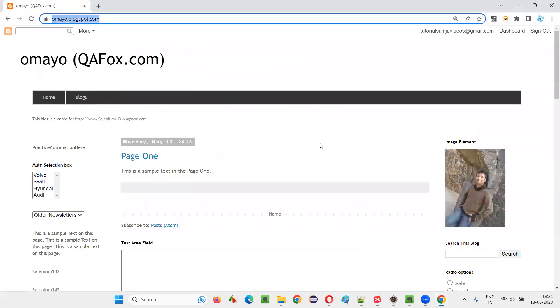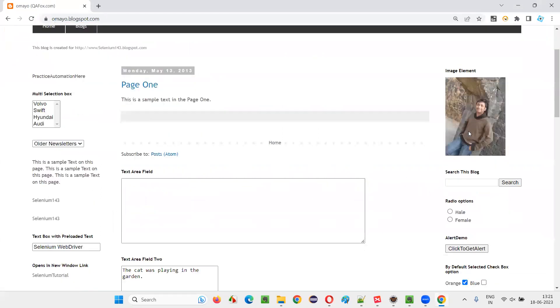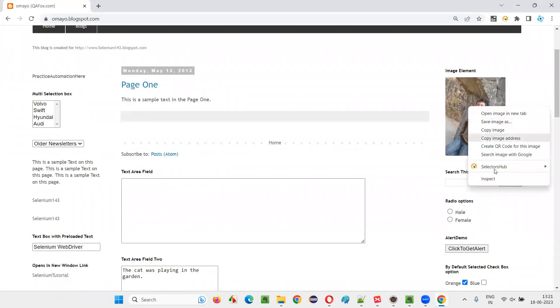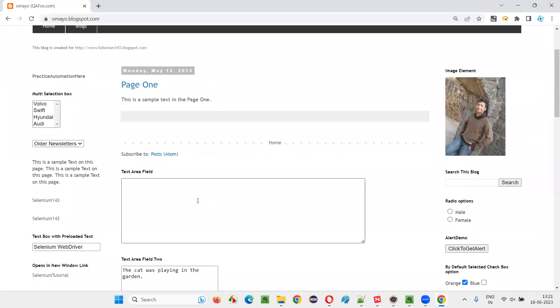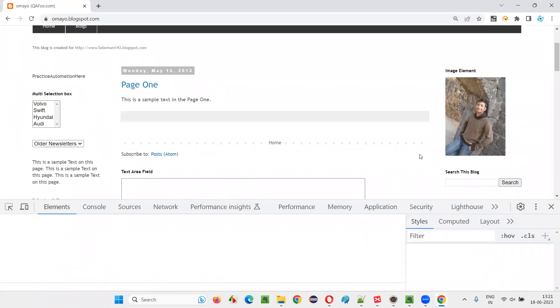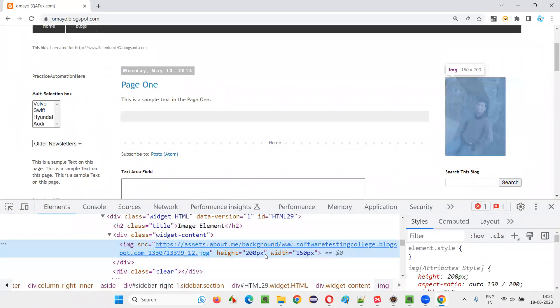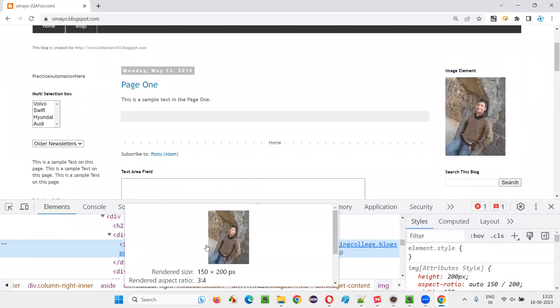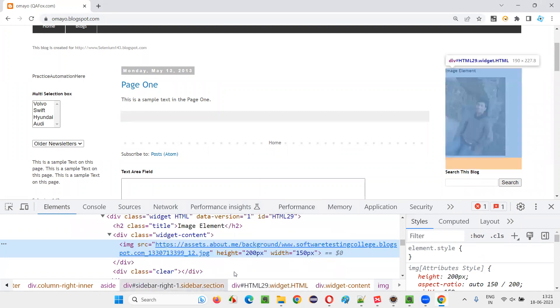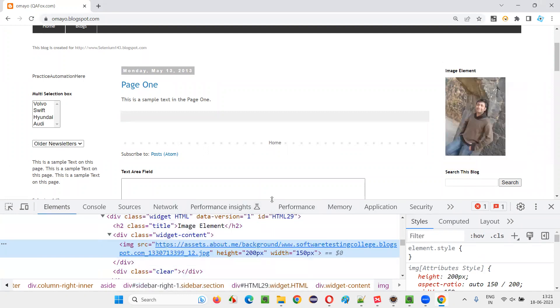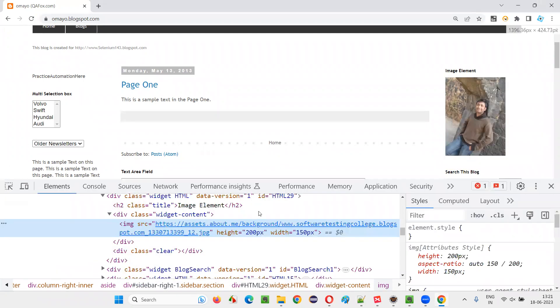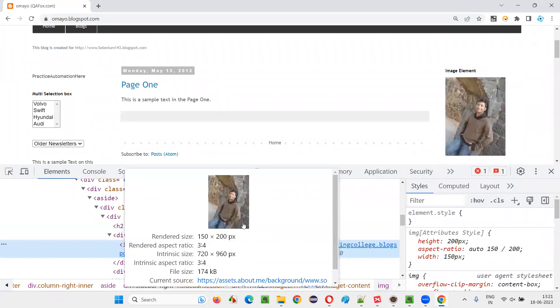And on this application URL page, there is an image here. As you can see, there is an image, right? Let me right-click on this image and select inspect. First, let's locate this image. So how to locate this image? It's kind of difficult now. So we'll take some help here.